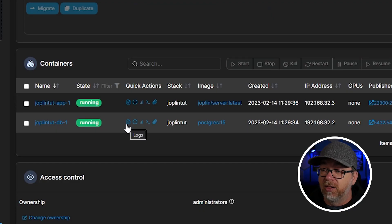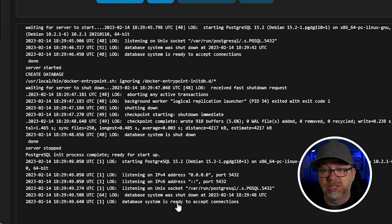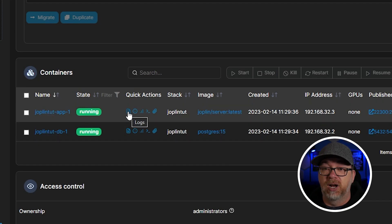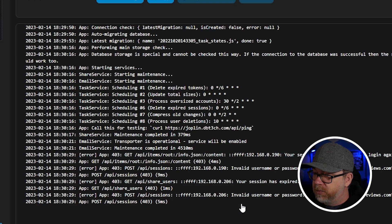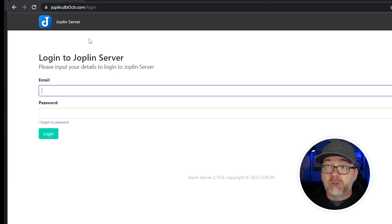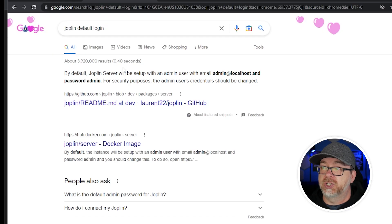A few moments later — here we are just a couple of minutes later. If I look at the logs for the database and scroll down, it says 'database system is ready to accept connections', which means the database came up with no issues. Looking at the logs for the Joplin application, it looks like all of that went well. There's a minor issue being thrown because I still have the Joplin application running in the background trying to log in using the same URL — you probably won't see that if this is your first time setting it up. Here we are on joplin.dbtech.com and it sent me to the login screen.